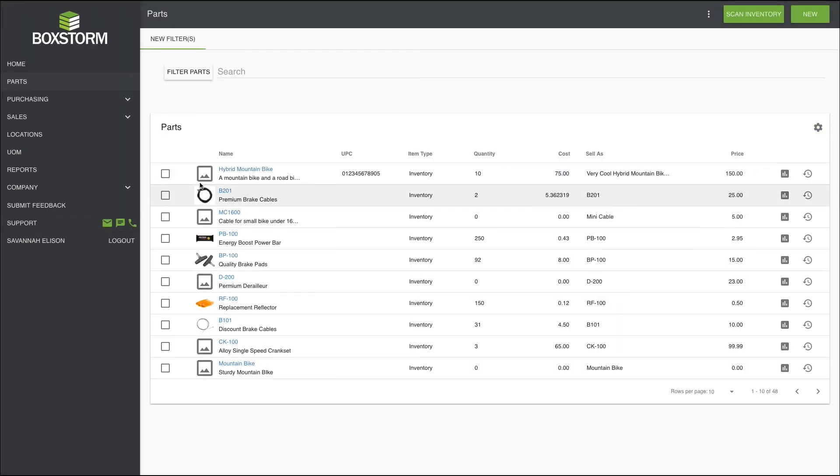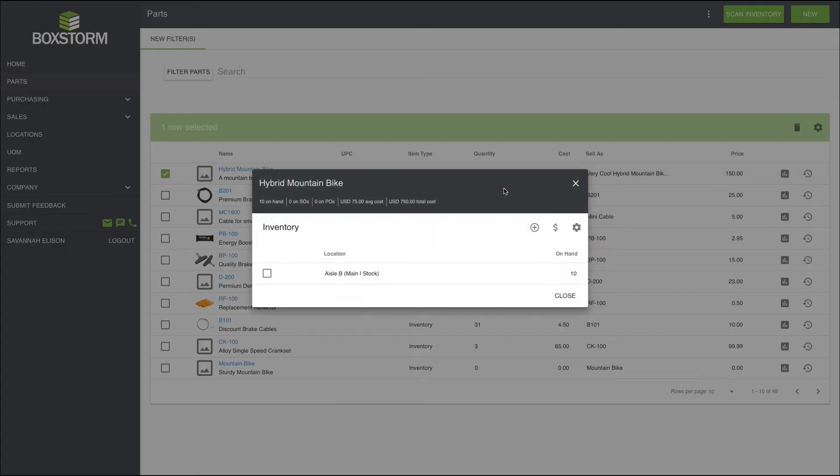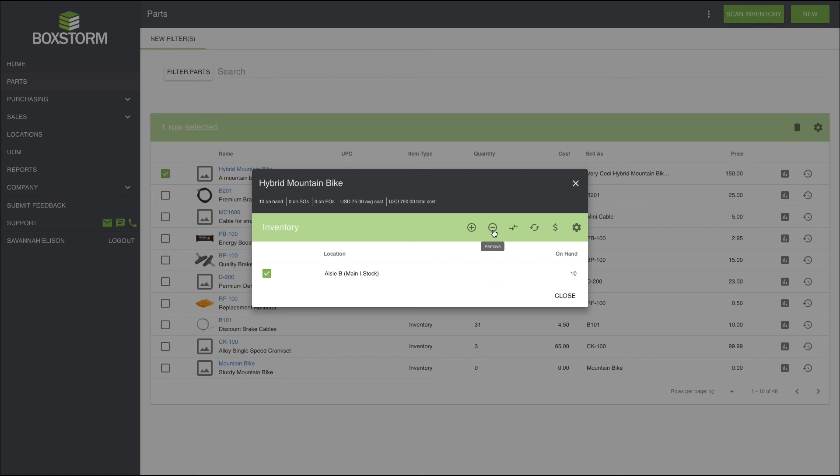But what else can we do with our inventory? Let's click on inventory again for this item, check the box for hybrid mountain bike, and now we have some options up above. We can add, which we have already done. We can remove inventory, which can be used for scrapping damaged items or assets while still keeping proper counts in our QuickBooks. We can perform a cycle count after we've performed a manual count of items and need to make any adjustments to make sure that Chad didn't borrow anything again. And we can move items, like if we want to move the location of an item from aisle B to aisle C or whatever.